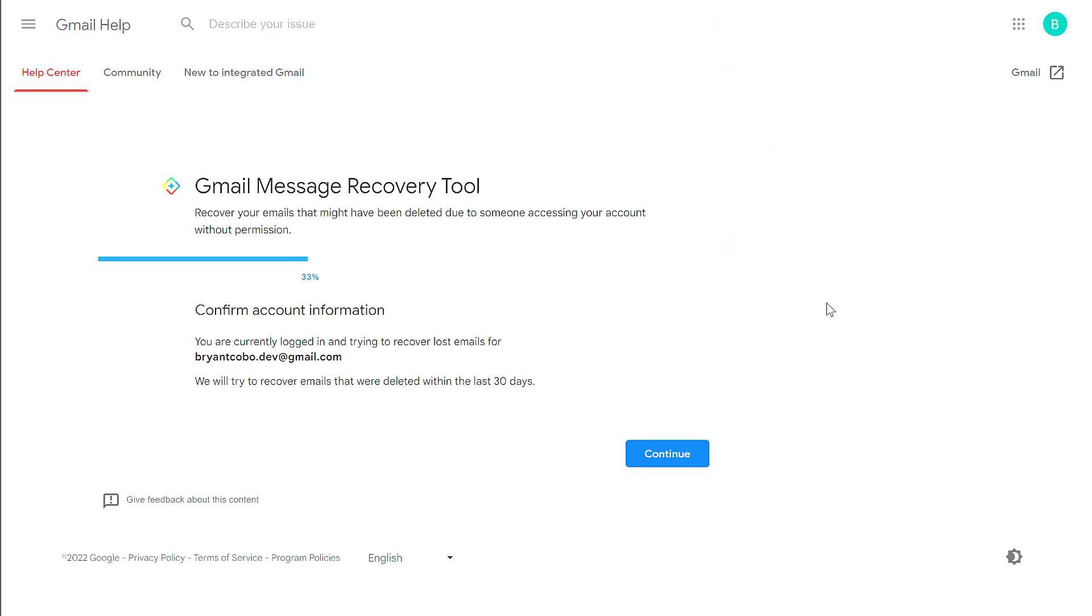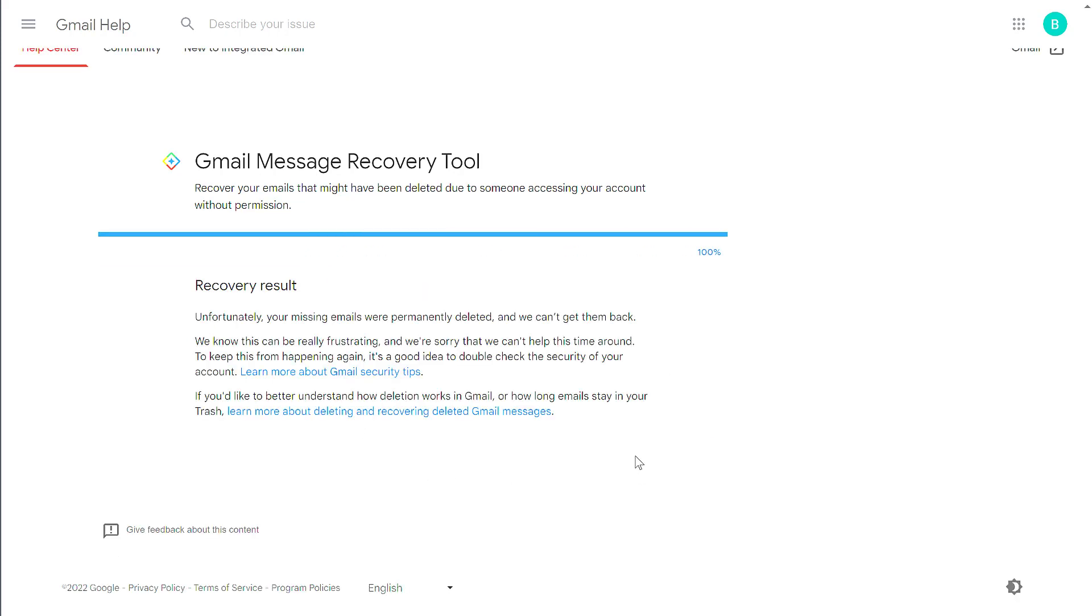This tool allows you to possibly recover some email messages if you deleted them. This recovery tool is telling me that it cannot recover any of my permanently deleted messages.